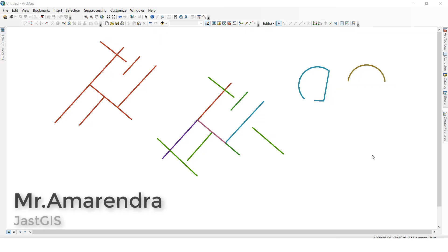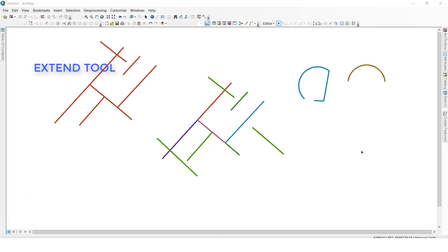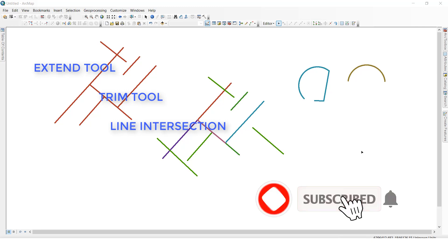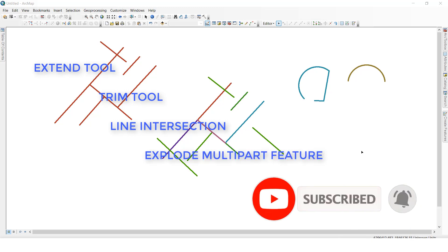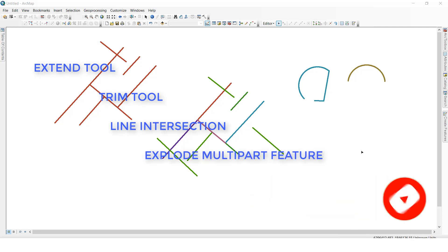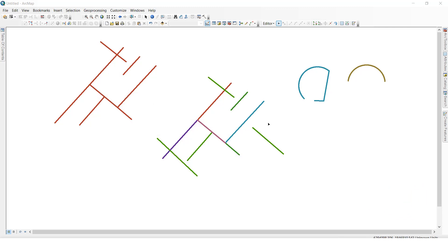Hello guys, today I am going to show you how to use the extend, trim, and line intersection tool, and explode multiple parts features. So here, this is the line feature class — I want to extend this line to another line.